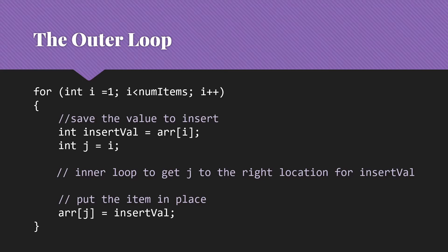Notice that we don't do swaps in insertion sort. We simply move everything out of the way that needs to be moved, and then put the value in place.